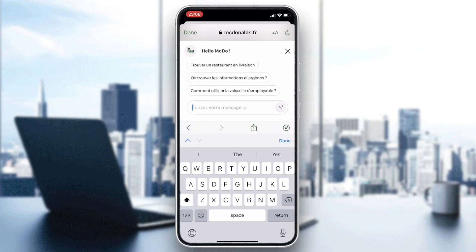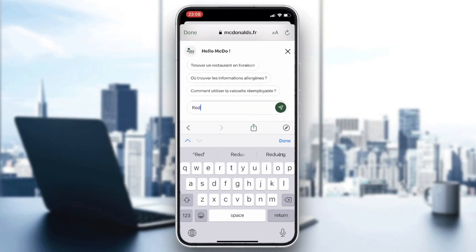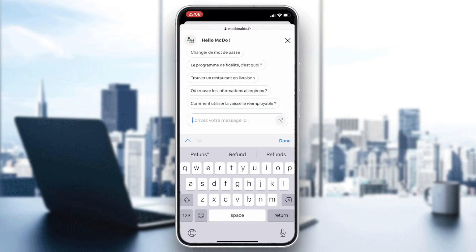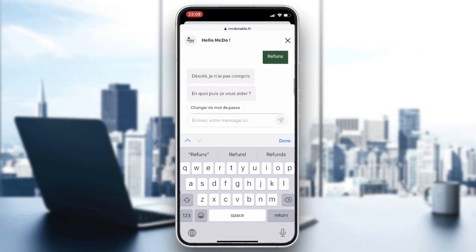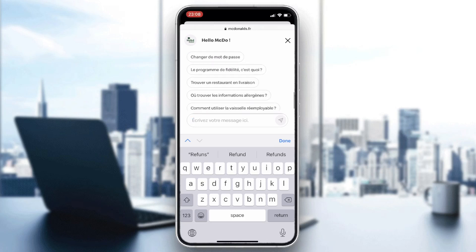You will first need to talk with the bot. Type something like 'refund' or another relevant keyword, then start choosing from the available options. At the end, you will be able to talk with a McDonald's agent or customer support representative.